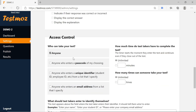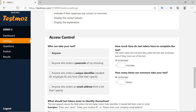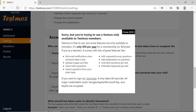Now the very important point is Access Control — who can access the exam. The first option is 'Anyone' — if you tick this, anyone with the link can appear for the examination. The second option is 'Anyone who enters a passcode of my choosing' — here you set a passcode for students. Don't get confused: the earlier password was for administrator login, while this passcode is for students. The third option, 'Anyone who enters a unique identifier such as student ID or employee ID from a list', is for paid users only and requires a $50 payment.